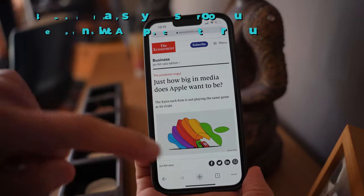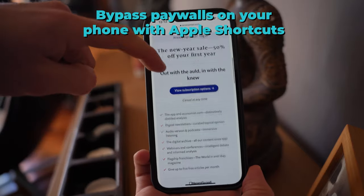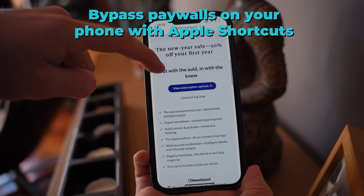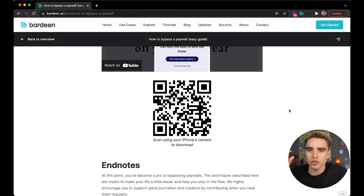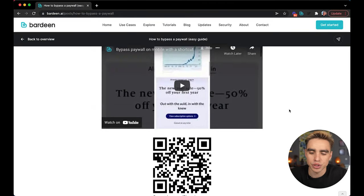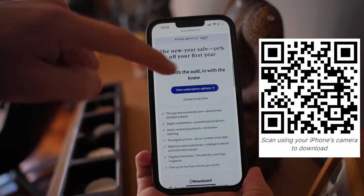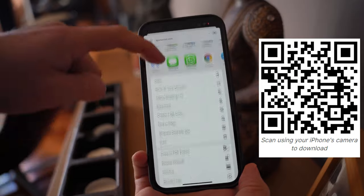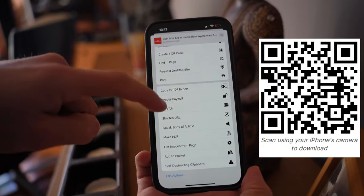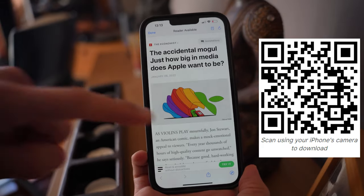But what happens if you get struck by a paywall on mobile? There is a solution for that as well with Apple Shortcuts. Here's a QR code — you can pause this video and get access to it right away. You're reading an article on The Economist, you click on 'Bypass Paywall,' and just like that, you can read the full article.